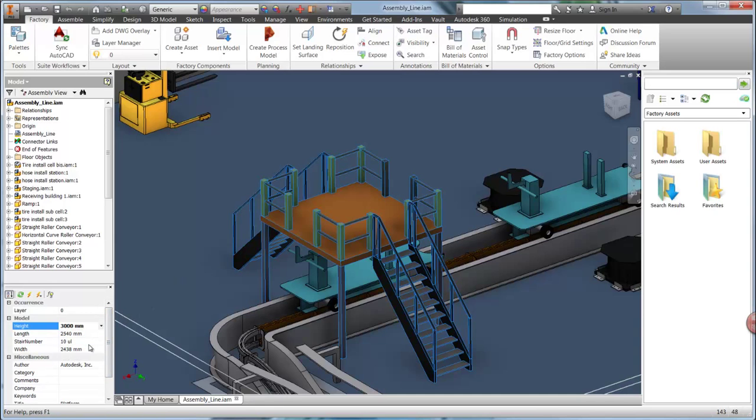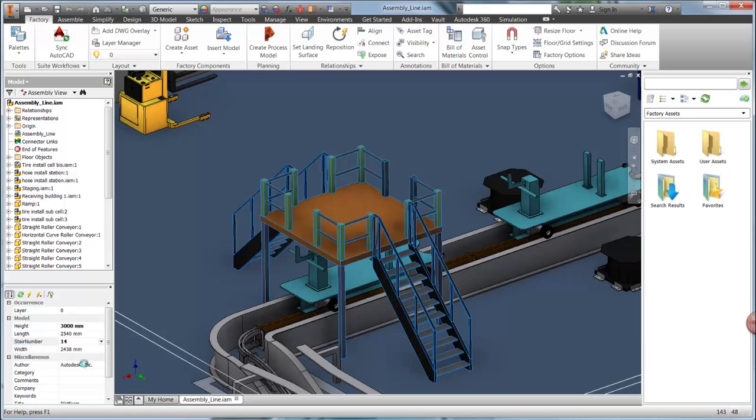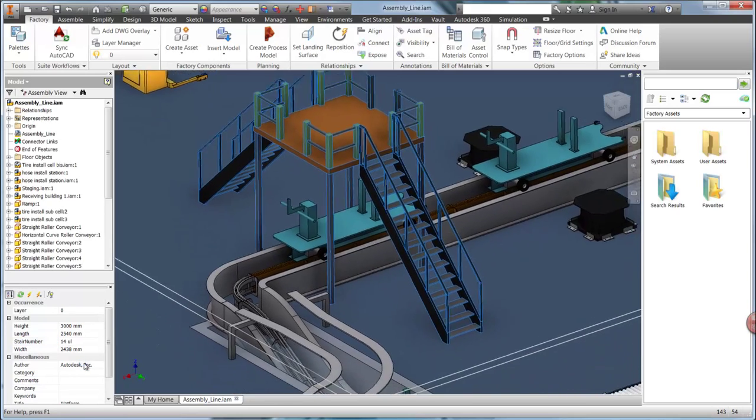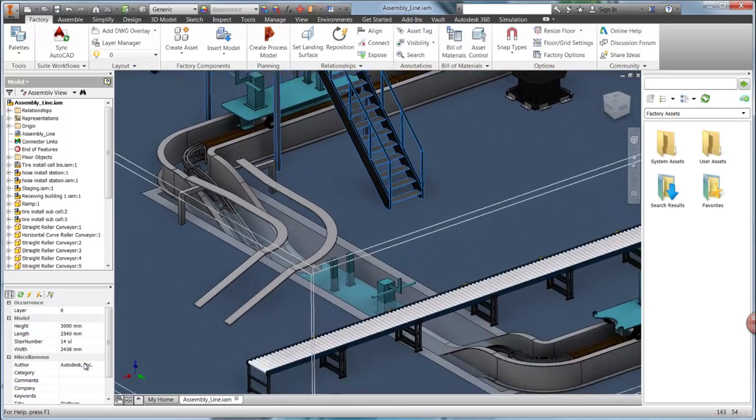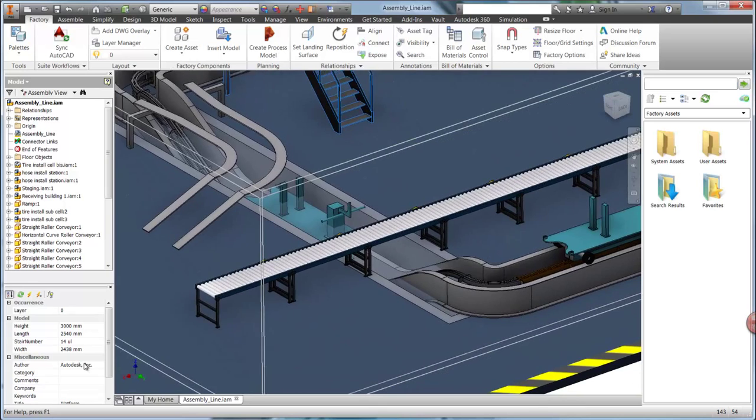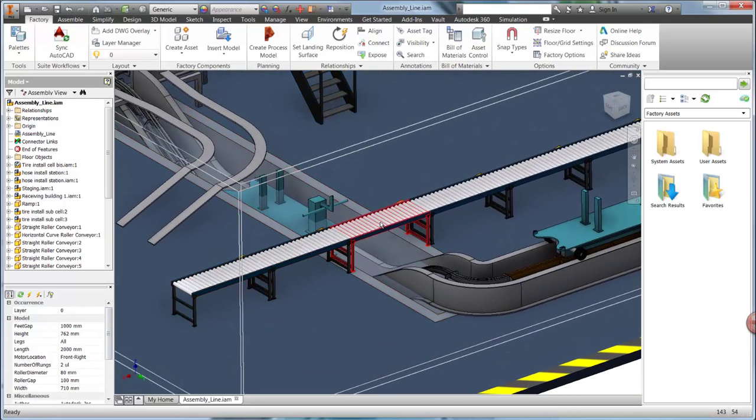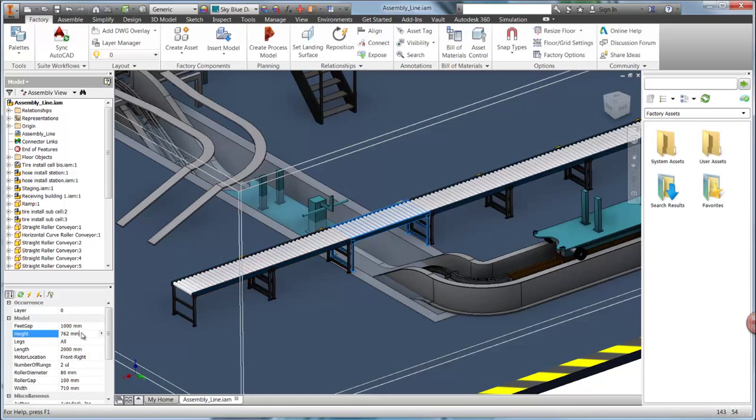The factory properties are available to make changes to the equipment that was added in the previous video. We just changed the height of the platform to make room for the assembly line. We'll also heighten the conveyor to avoid collision with the moving truck fixture.